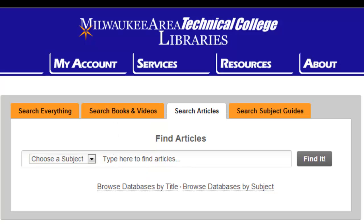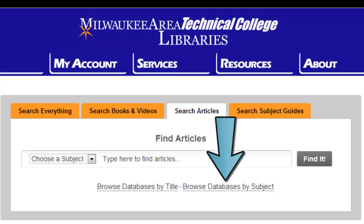If you want to use one search tool that is focused on a certain subject, try searching using the library's subject-specific databases. You can get to these databases by clicking on the Databases by Subject link.